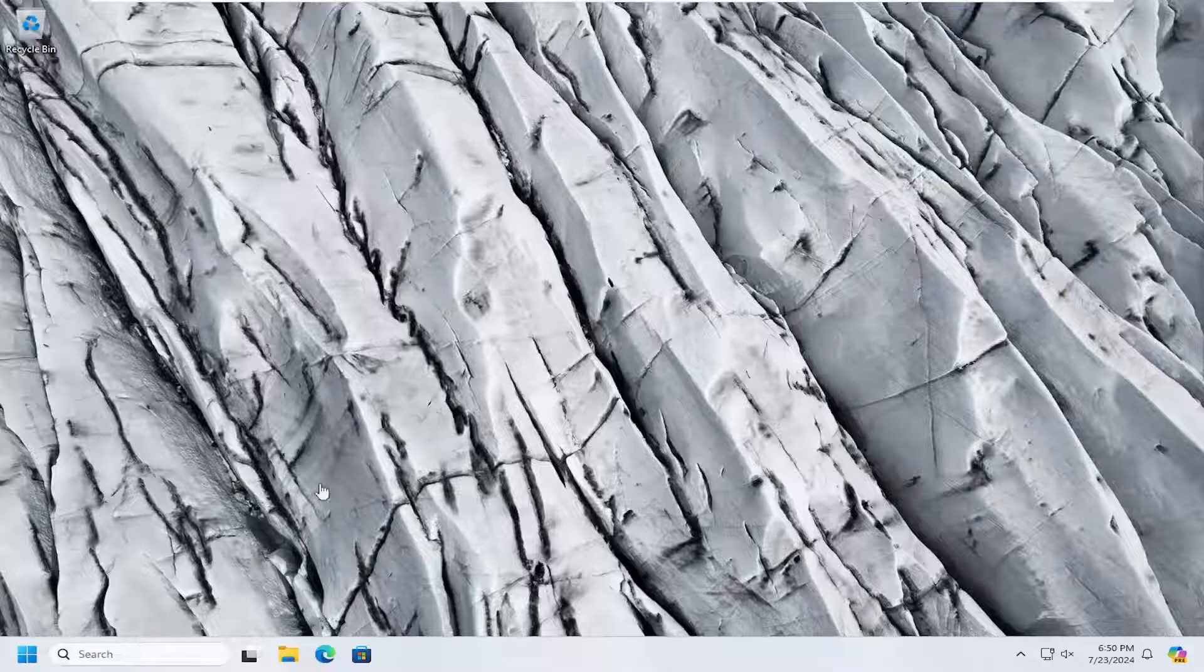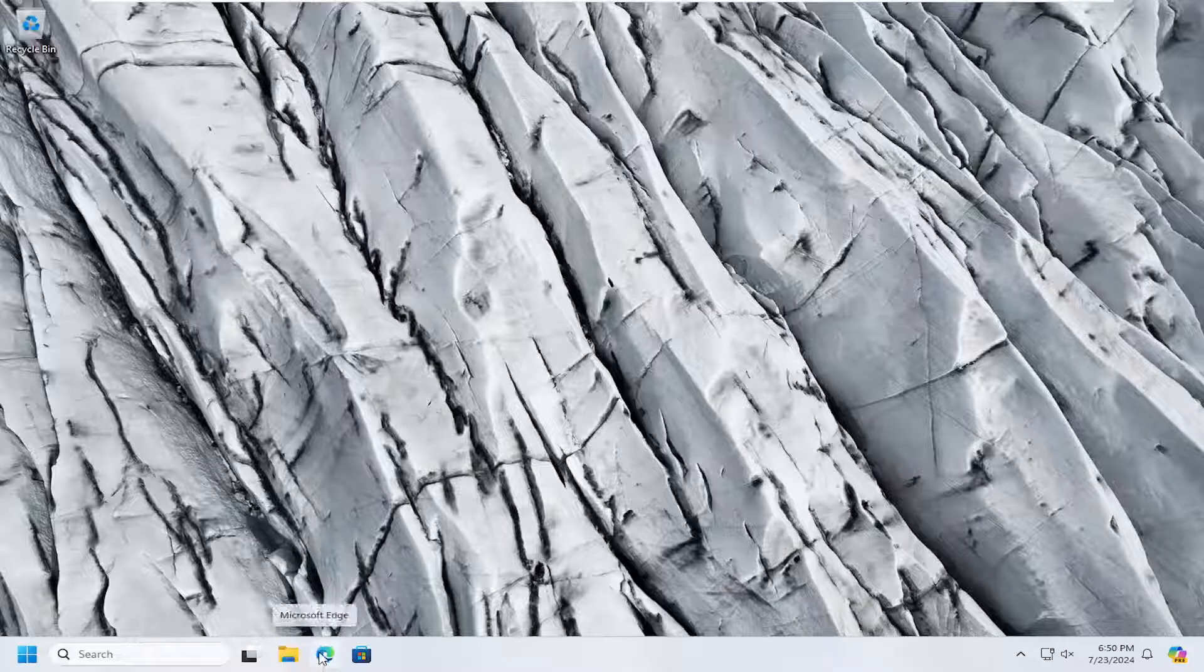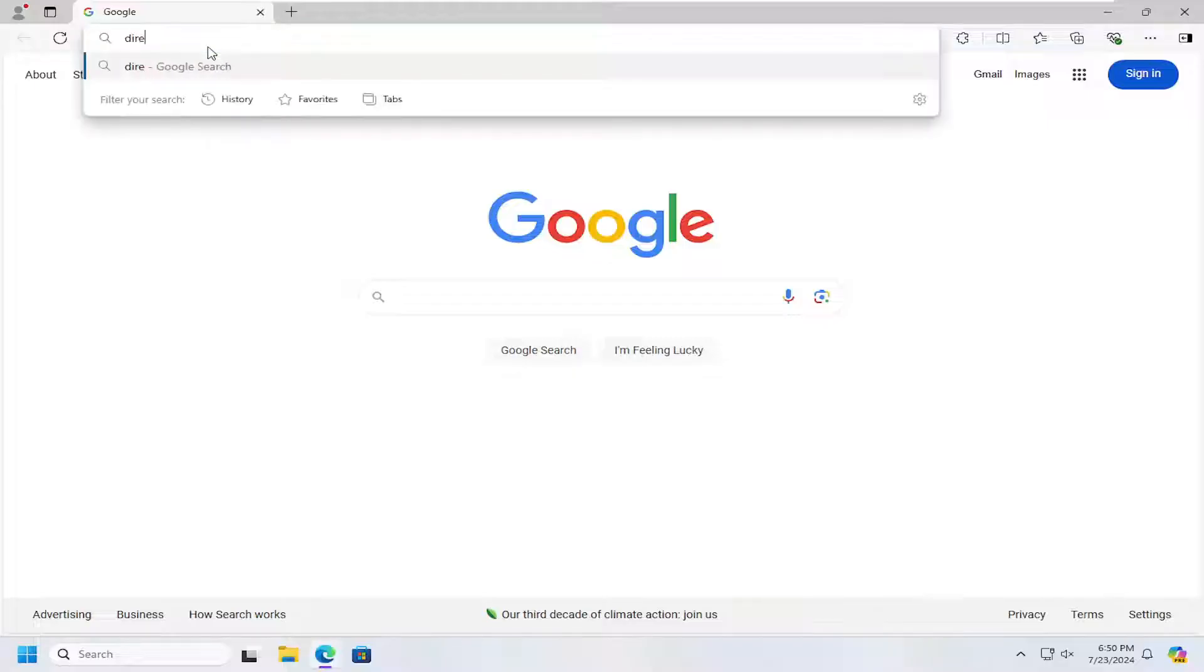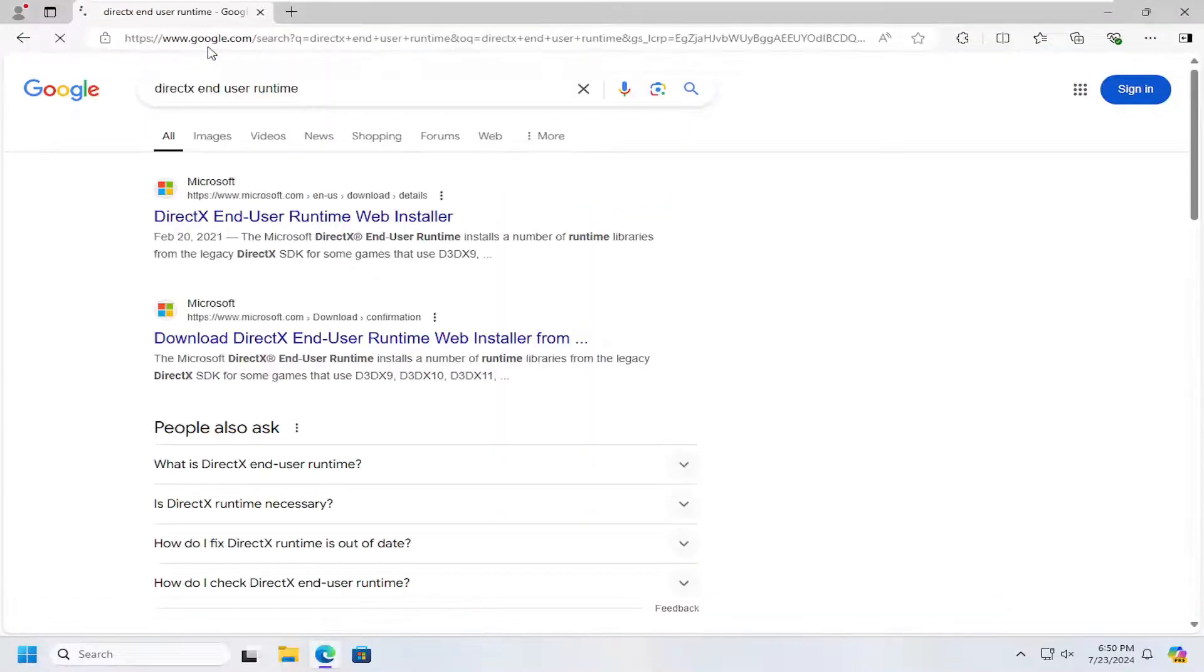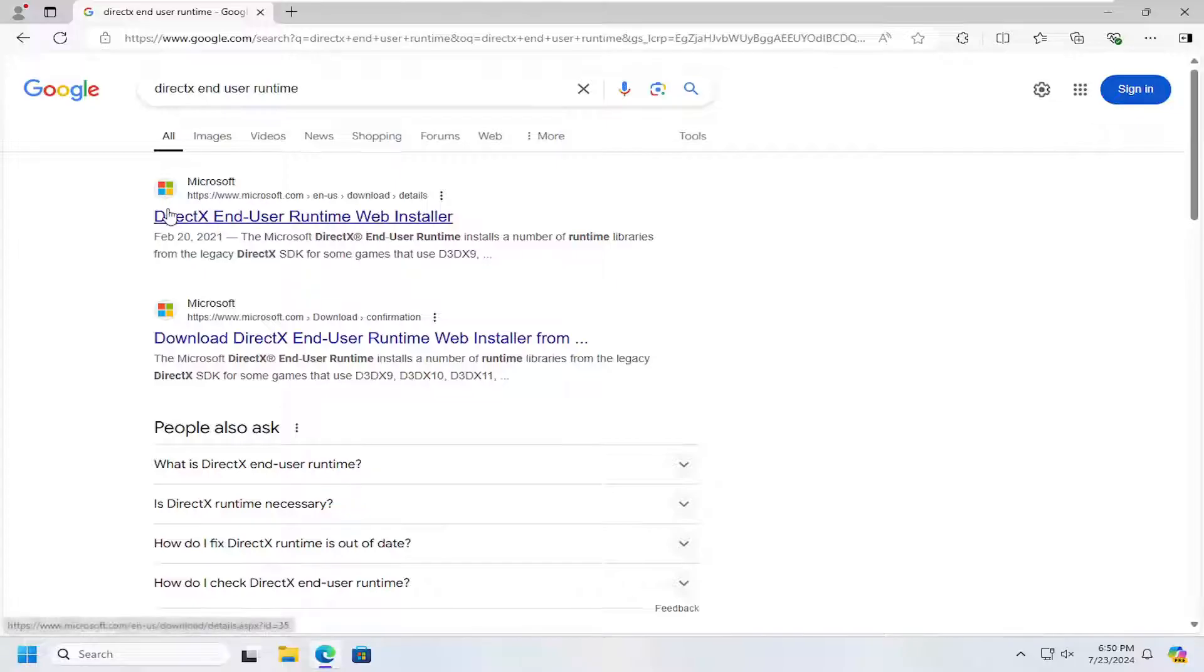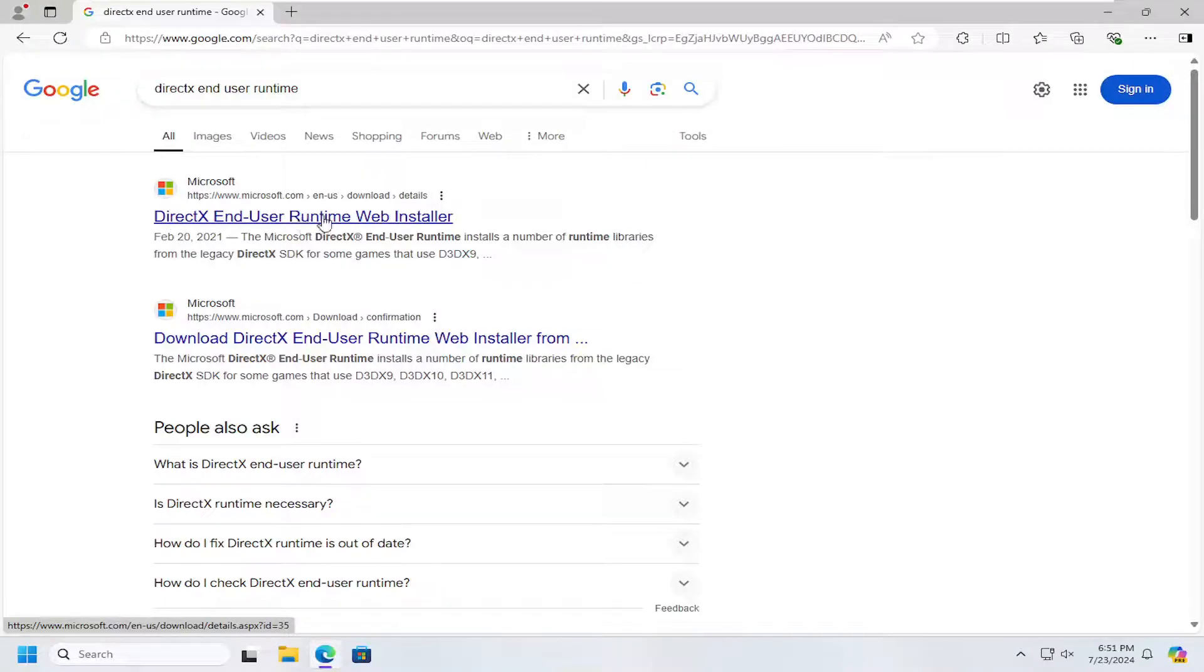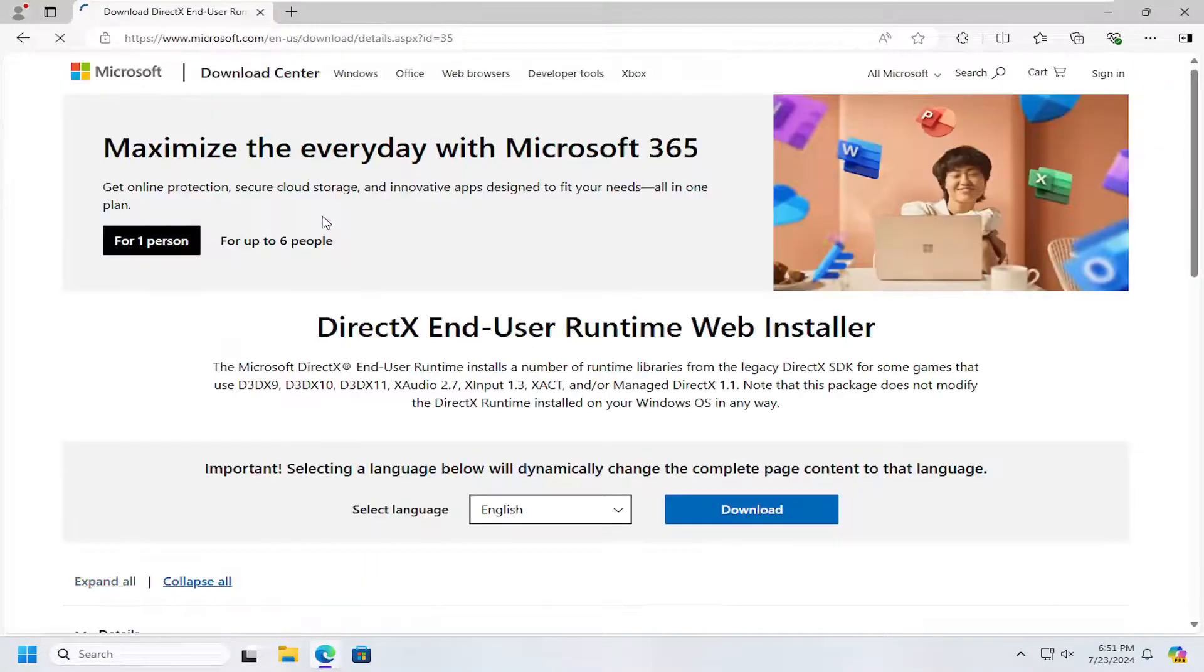All you have to do is open up a web browser of your choice, doesn't really matter which one. In Google, search for DirectX end user runtime. One of the best results should be from the Microsoft domain. Go ahead and select the DirectX end user runtime web installer.